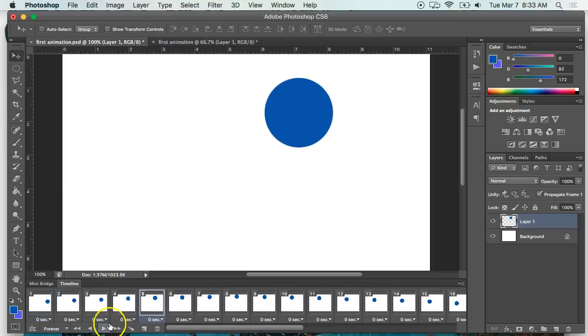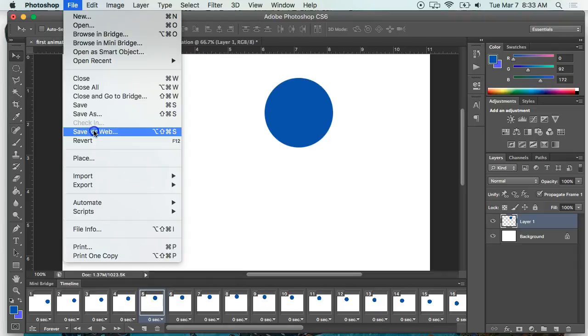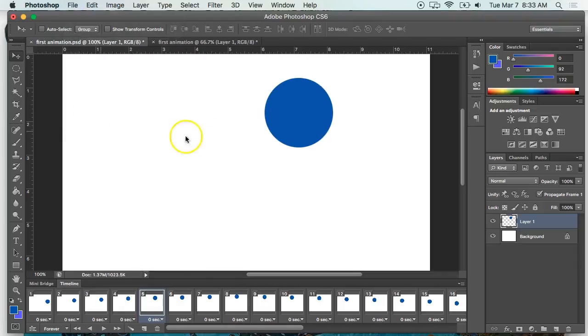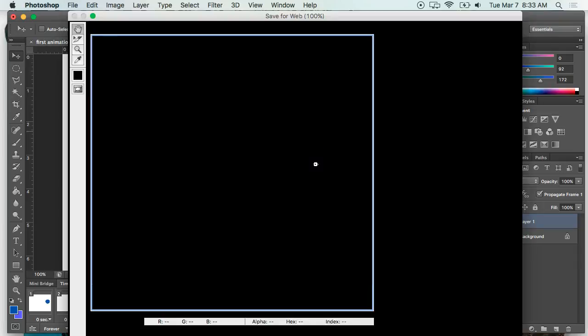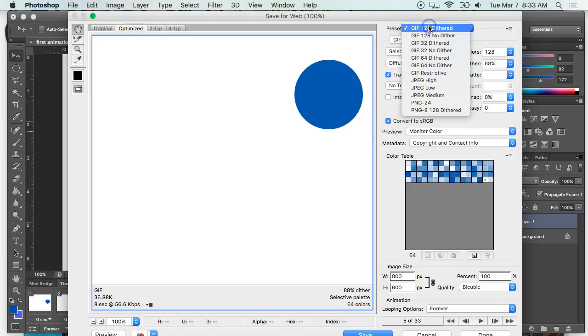So I'm gonna hit stop, and what I'm gonna do to get it into a GIF format is File, Save for Web - that's an important distinction. And where it sees preset, you want to make sure it says GIF 128 dithered.